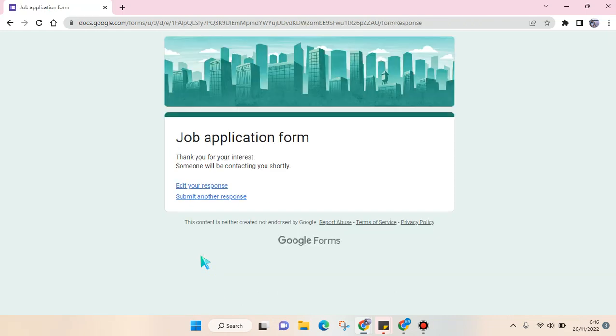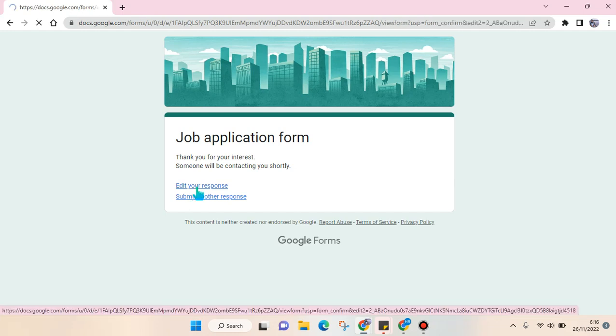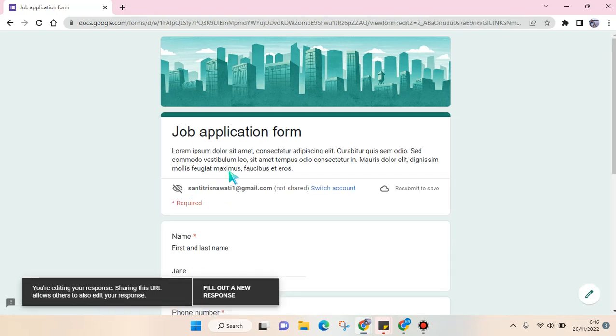You can just click here—there's an option to edit your response. Click on that and you'll be able to edit your answer here.